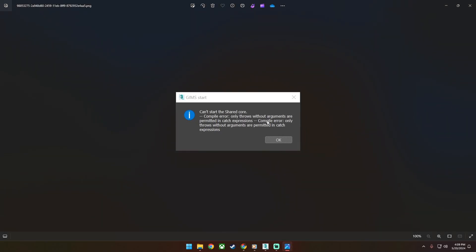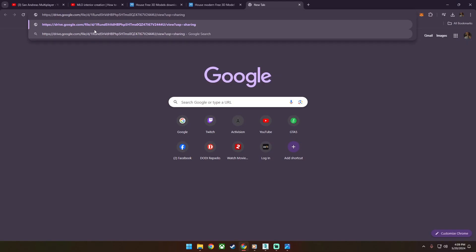Hi, I will show you how to fix Gimps Evo that have the cannot start the shared core error.